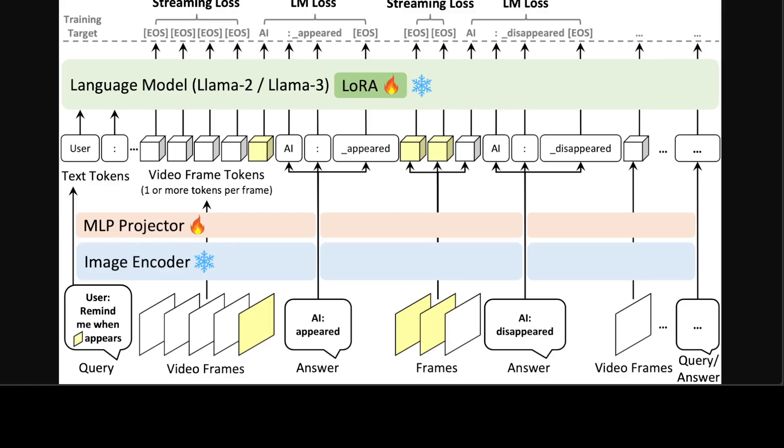They have employed not only the standard language modeling loss, but also introduced a streaming EOS prediction loss. This additional loss supervises the model when it is necessary to generate language, enabling it to produce temporally aligned responses and reduce redundant dialogue history.